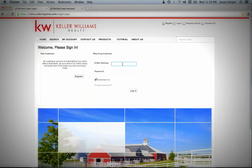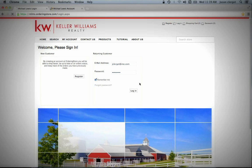You're going to want to put in your email address and the temporary password that I provided for you in your email, and go ahead and click Login.